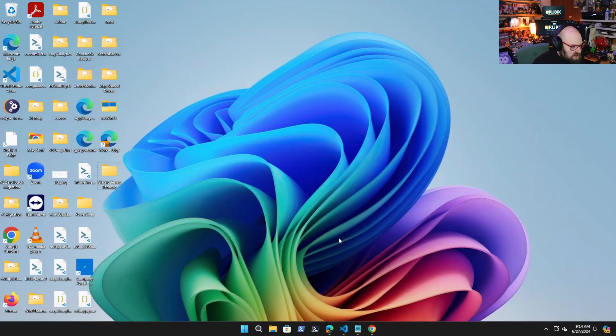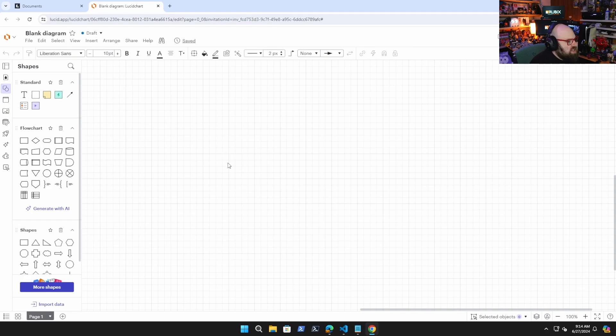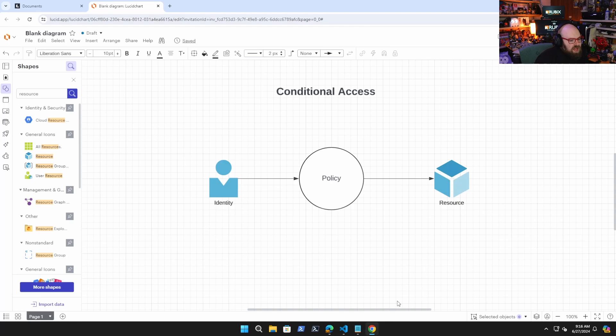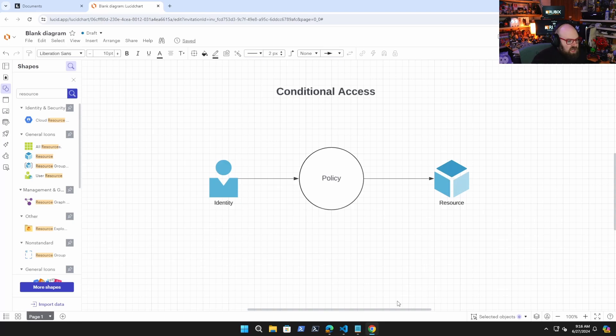Okay, so like most things, we are going to go to the whiteboard in order to explain this correctly. So what is a conditional access policy? It's a policy that determines if an identity can access a resource, right? And that might involve many factors.